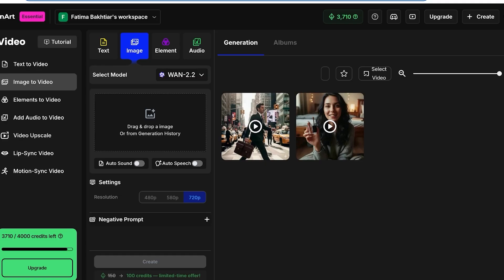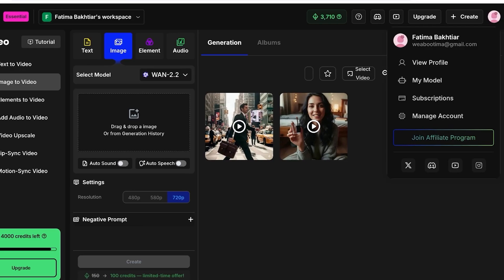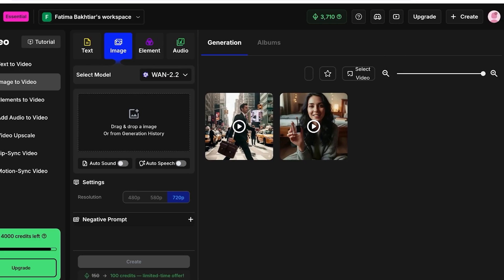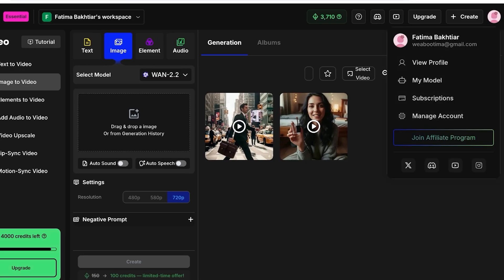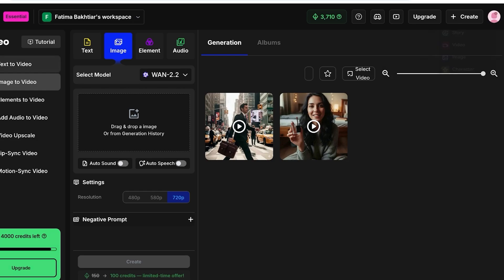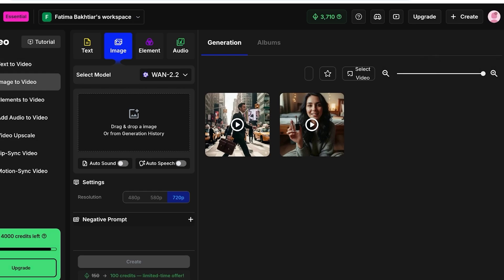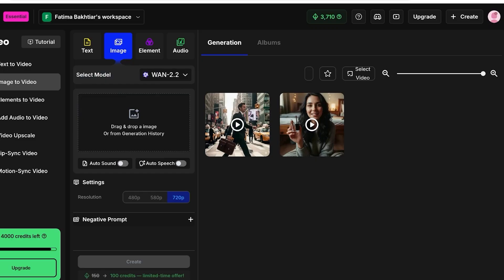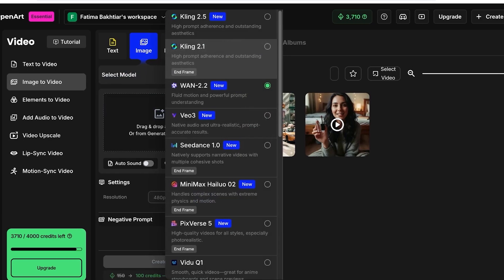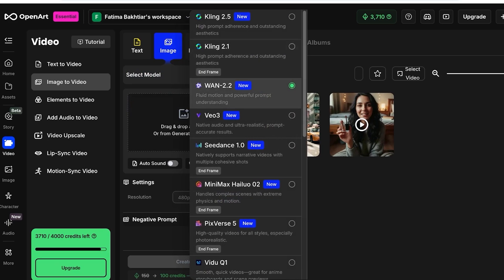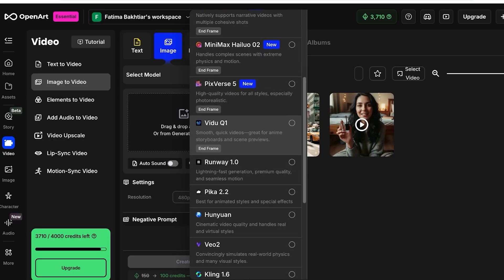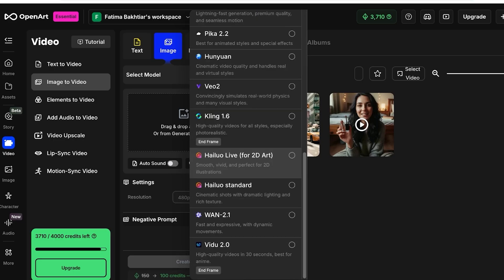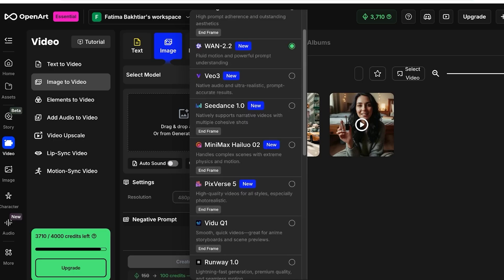First off, you're going to head on over to openart.ai and then sign up. Once you sign up on Open Art, this allows you to use some of the most popular AI image and video tools, including Wand, Clang, PixVerse, Pika, Vo2, and many other popular tools.